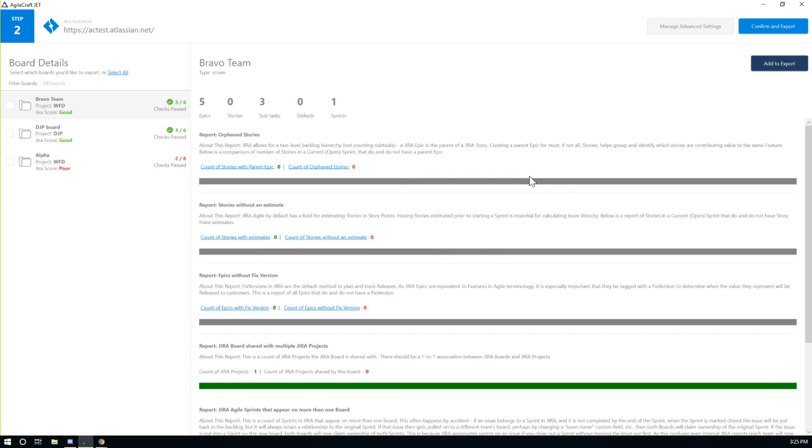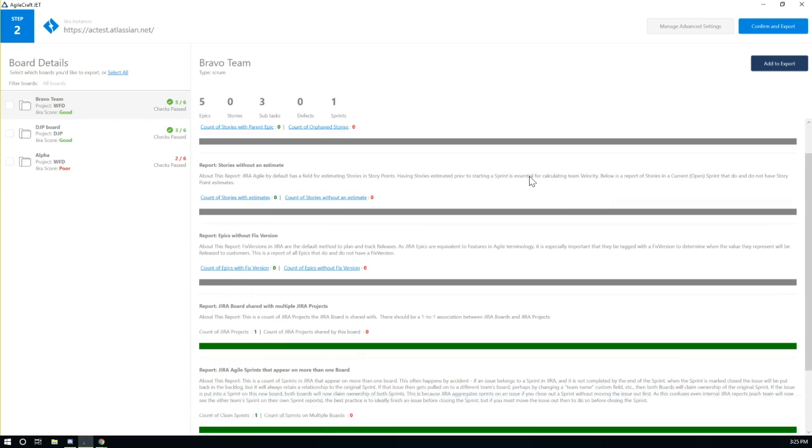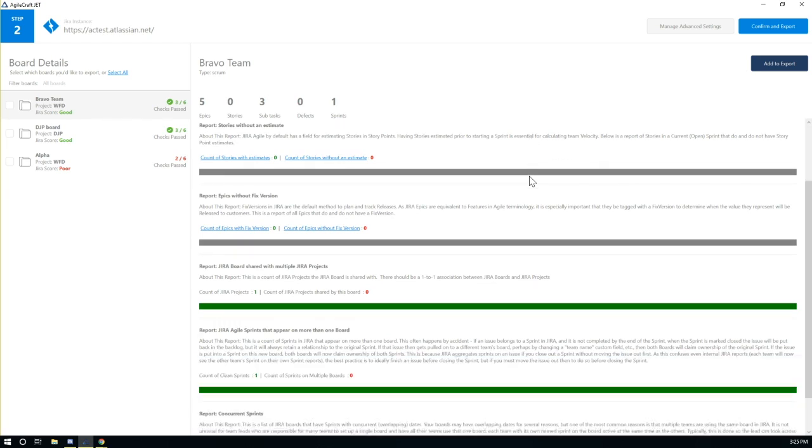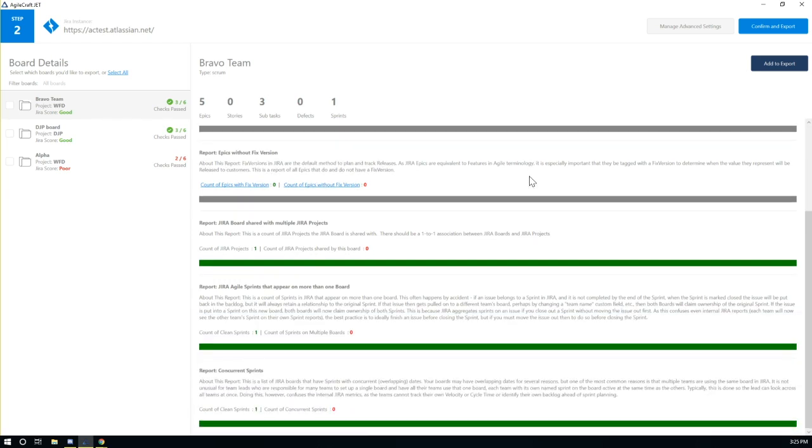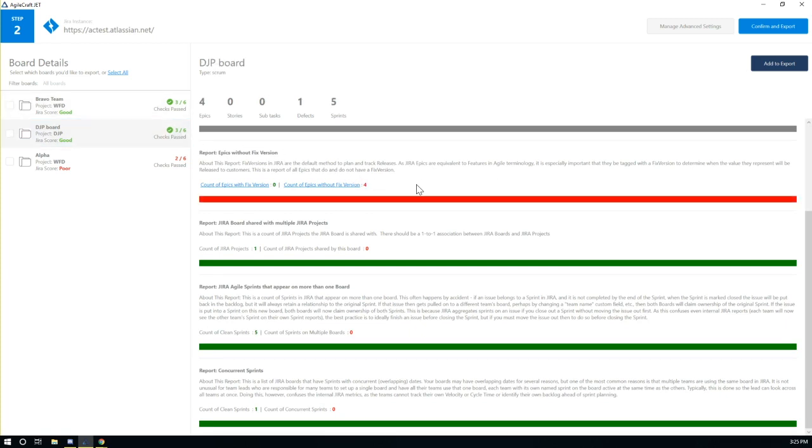A JET analysis consists of running checks for common problems that can impact the health of a JIRA board. For example, a board with many orphan stories or stories without estimates would indicate poor board health.